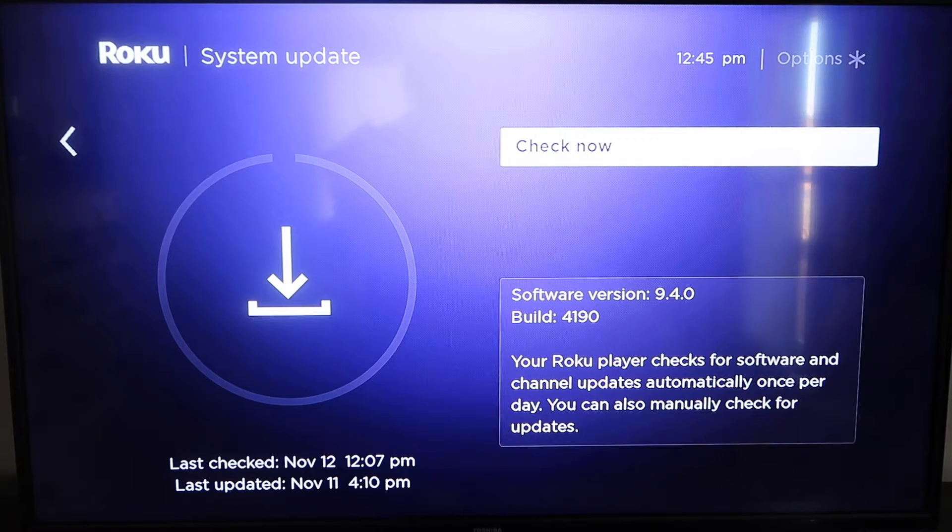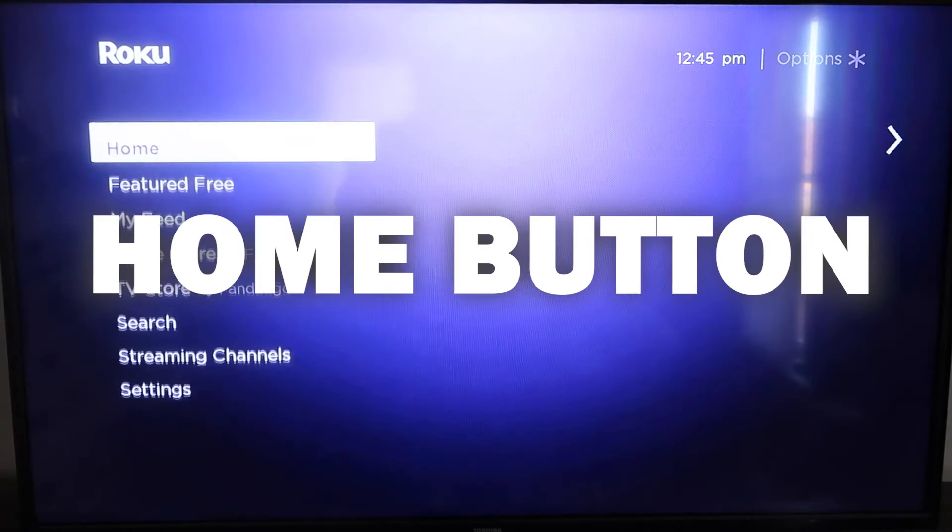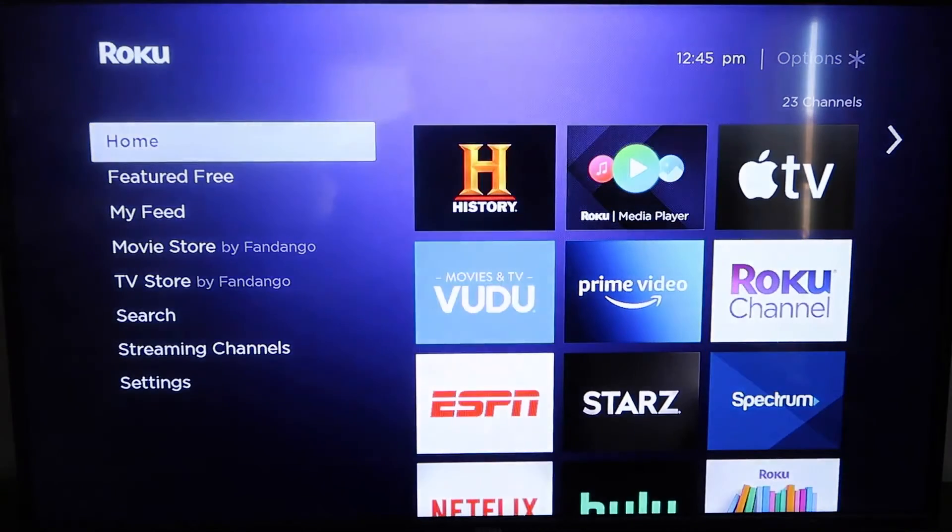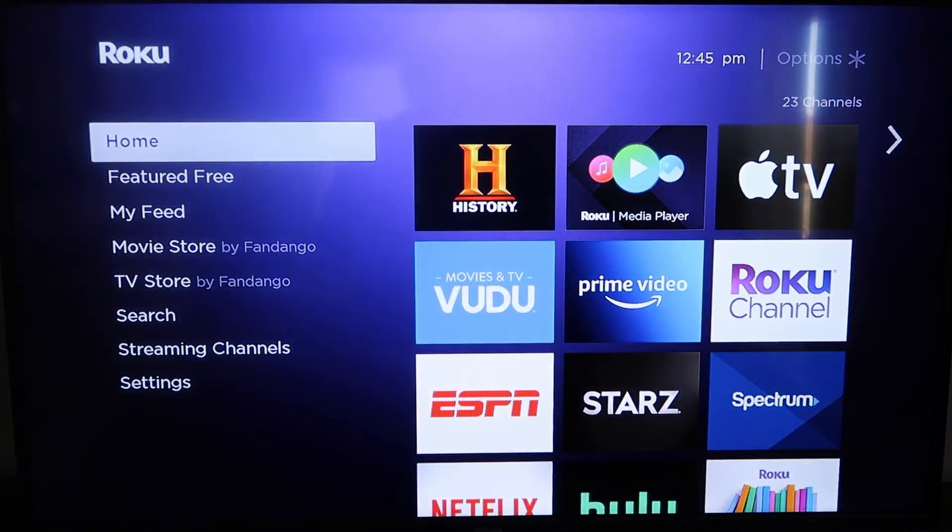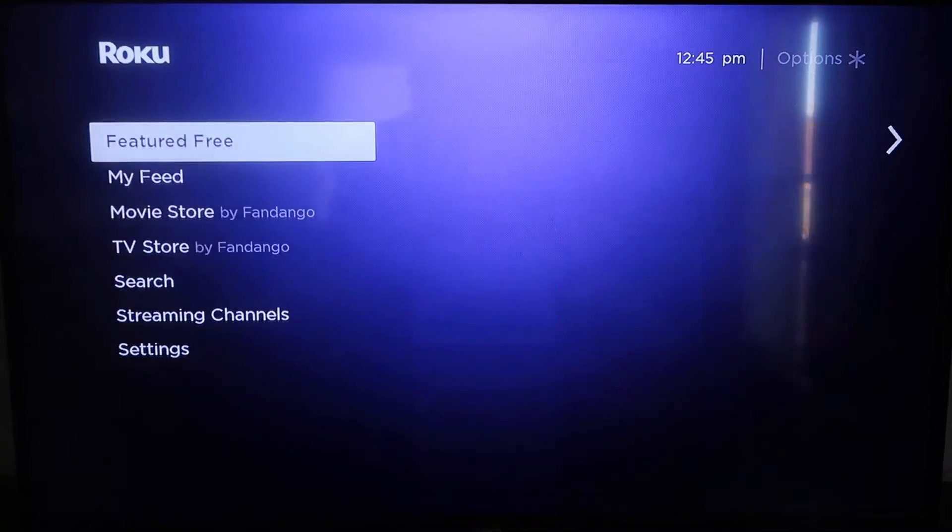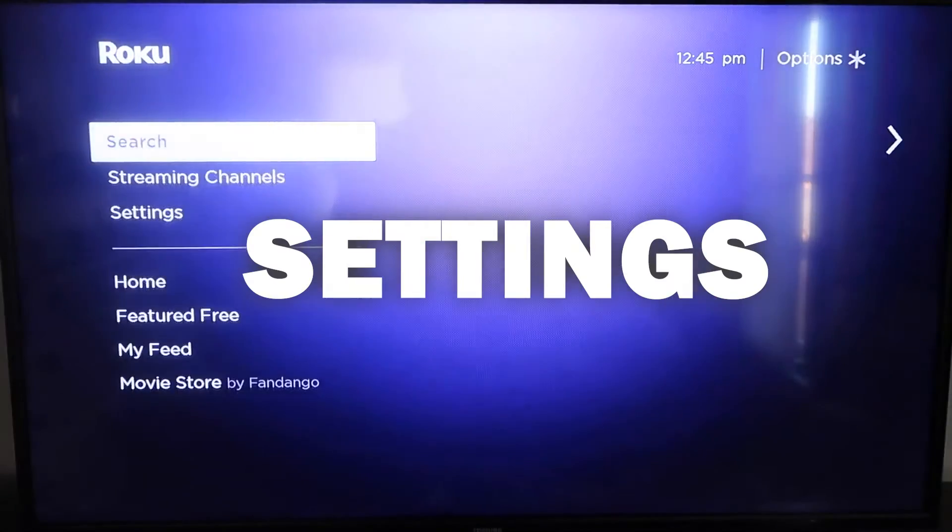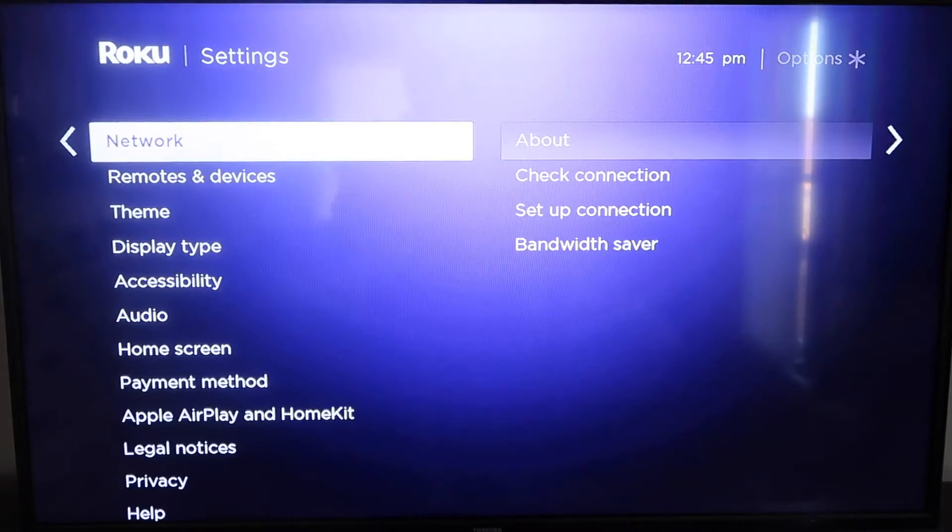Once you have that established, go ahead and click the home button again, take you to the home screen, and we're going to go back down to Settings, click over.